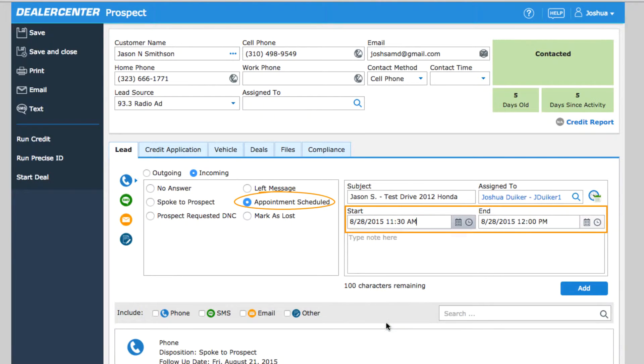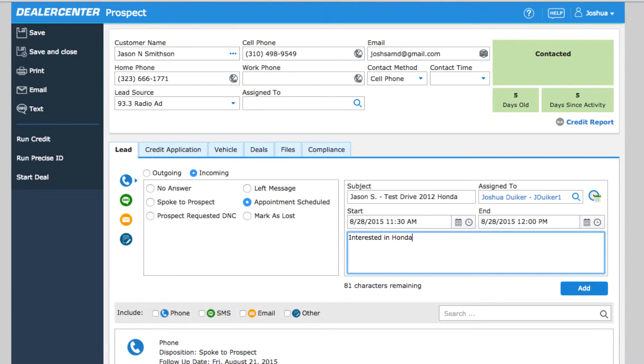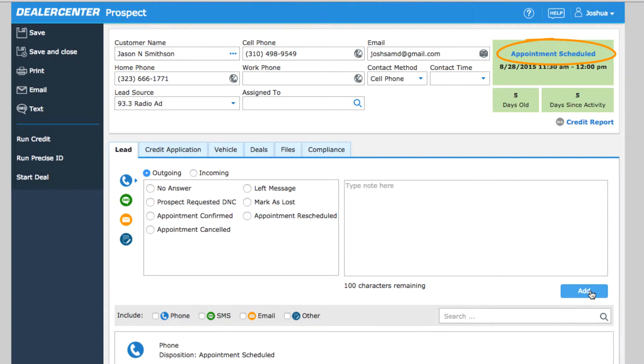Scheduling an appointment does a few things. First, it updates your customer status to appointment scheduled. Second, it adds the appointment to your dealer center calendar.